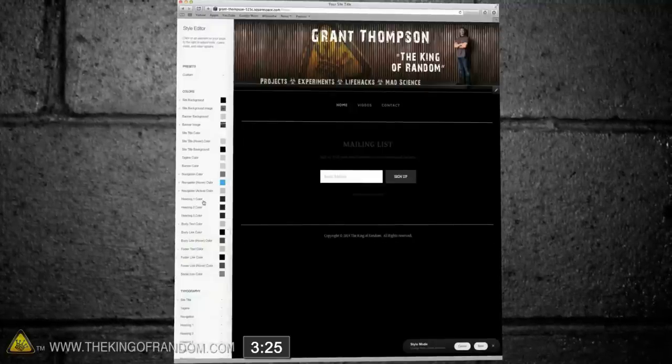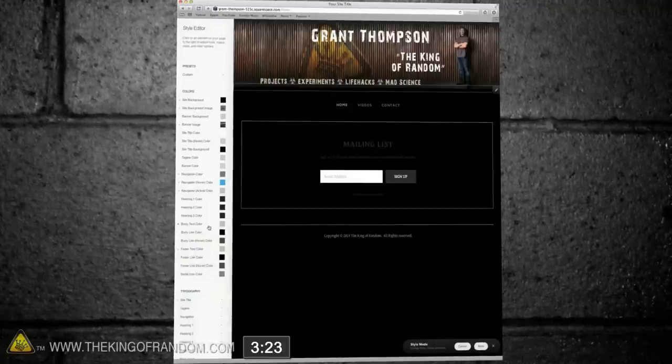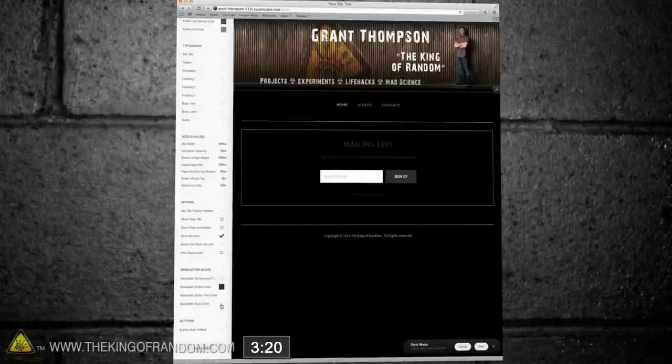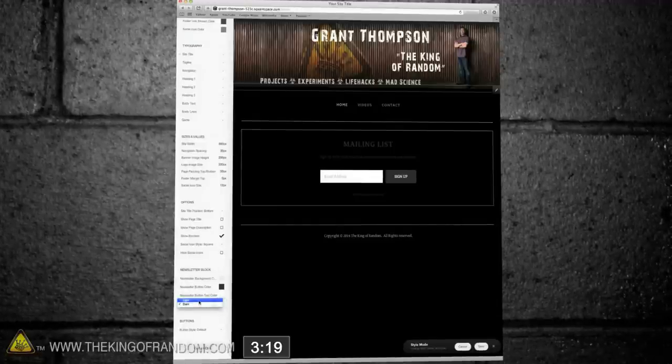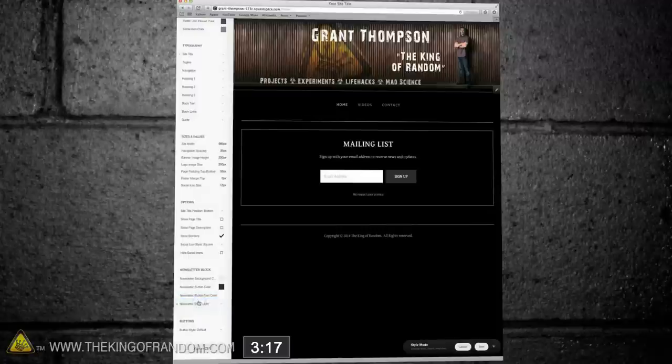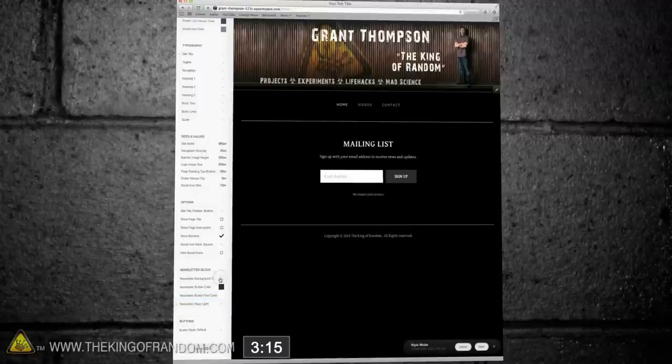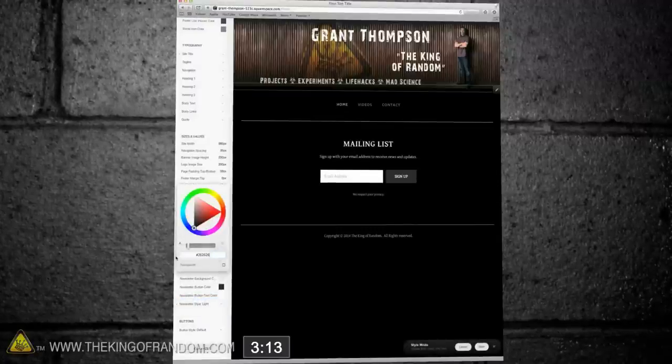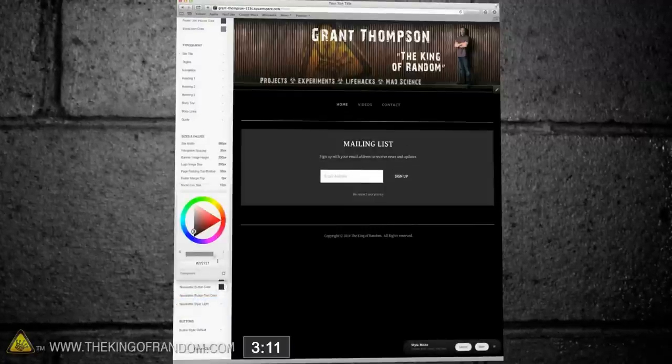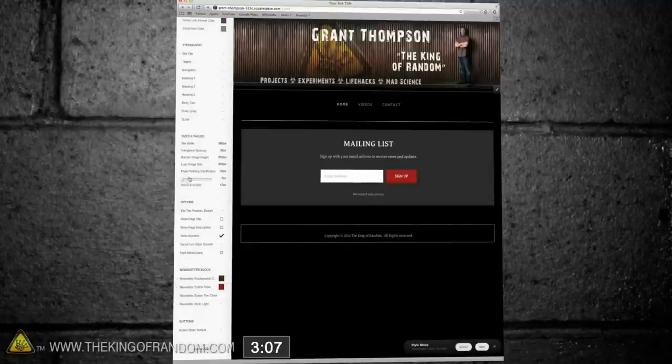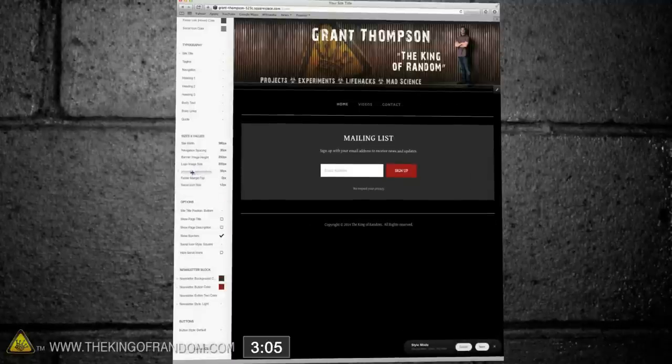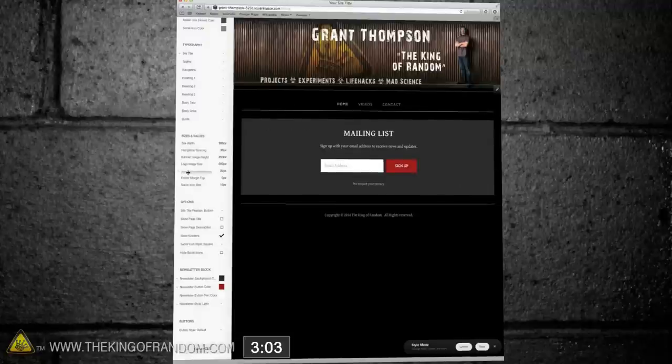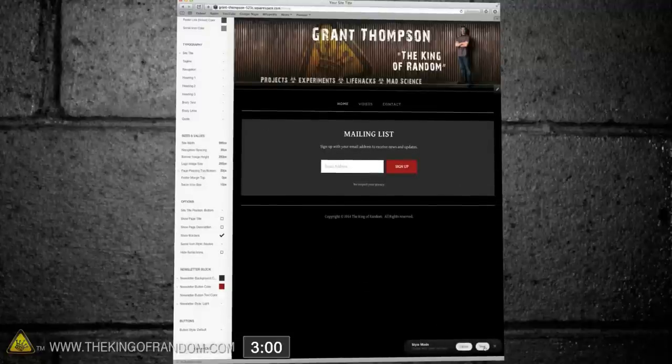Now you can see the mailing list area is still pretty dark, so let's fix that by scrolling to the bottom left, and changing the newsletter style from dark to light. That's better already, but we can also change the newsletter background to a custom color of our choice. And while we're at it, change the button color so it's a little more prominent as well. Now to tighten everything up, let's go to the Page Padding scroll bar, and adjust the padding level down to around 25 pixels, so it pulls everything together.